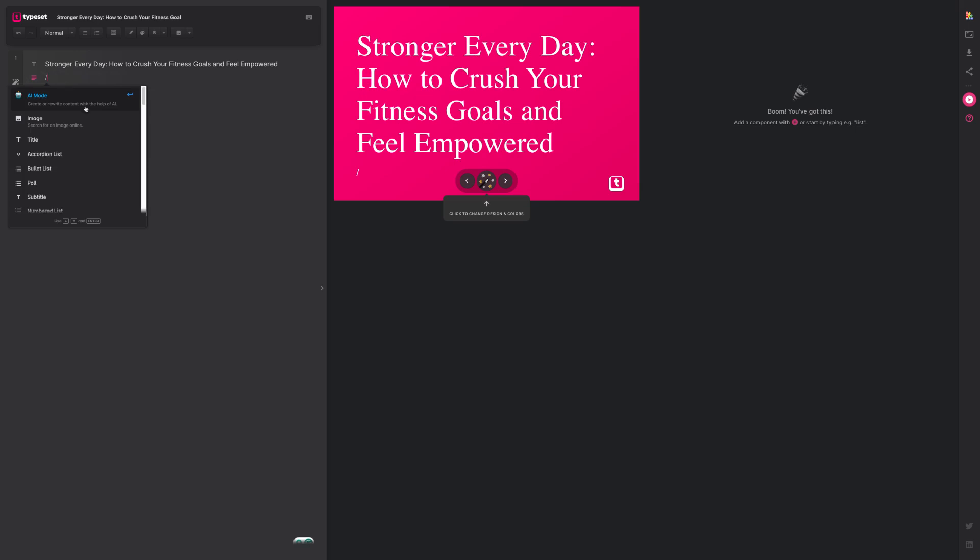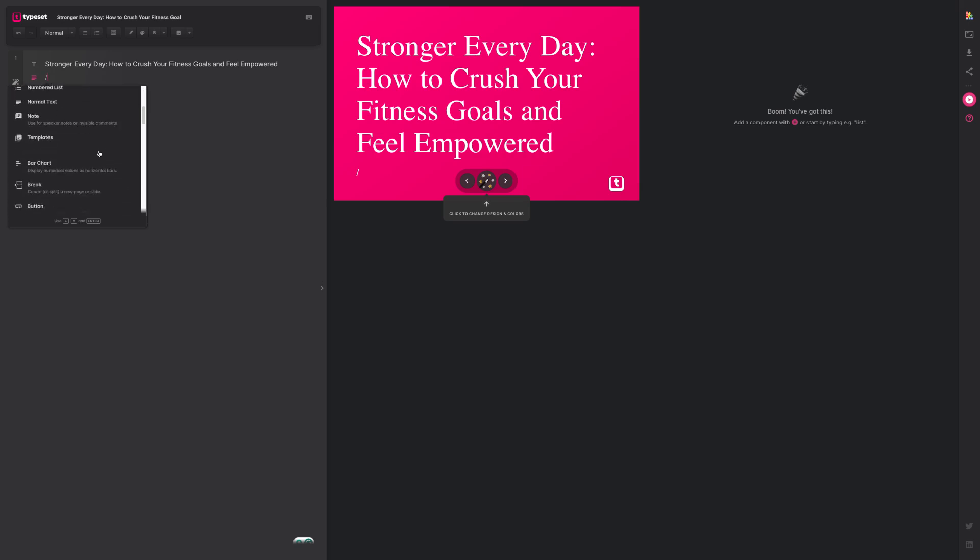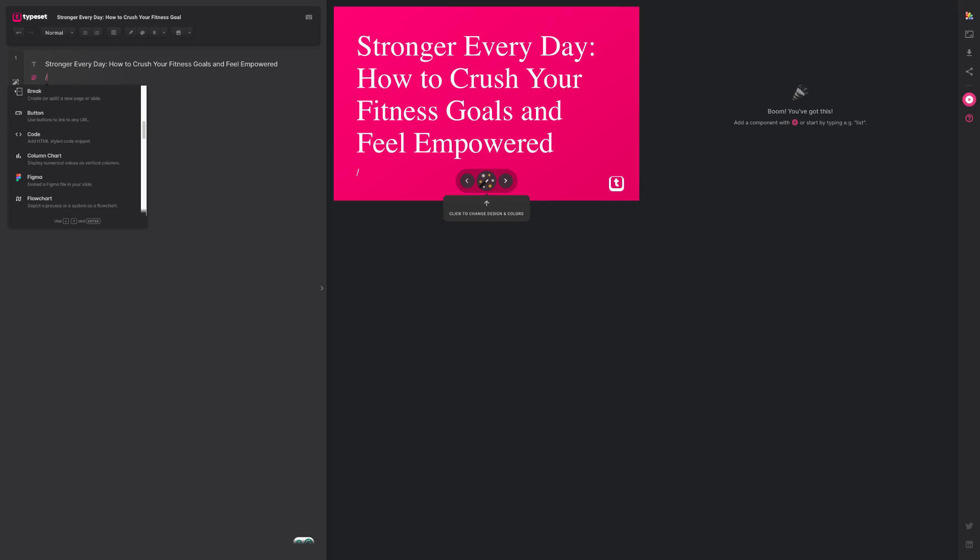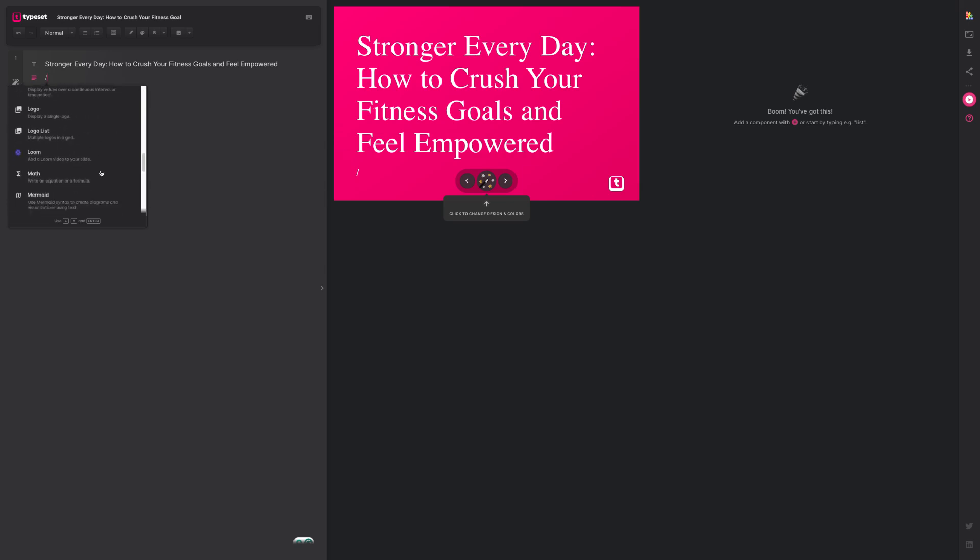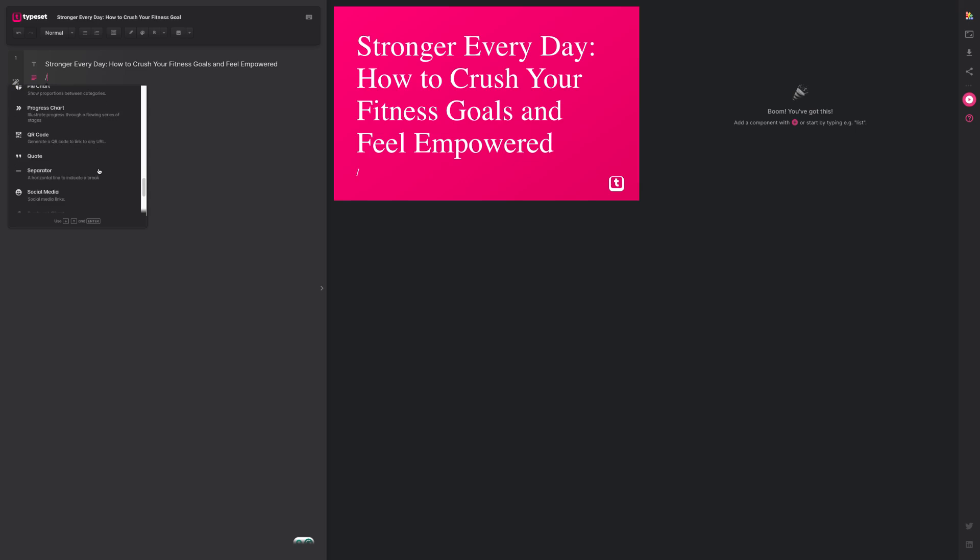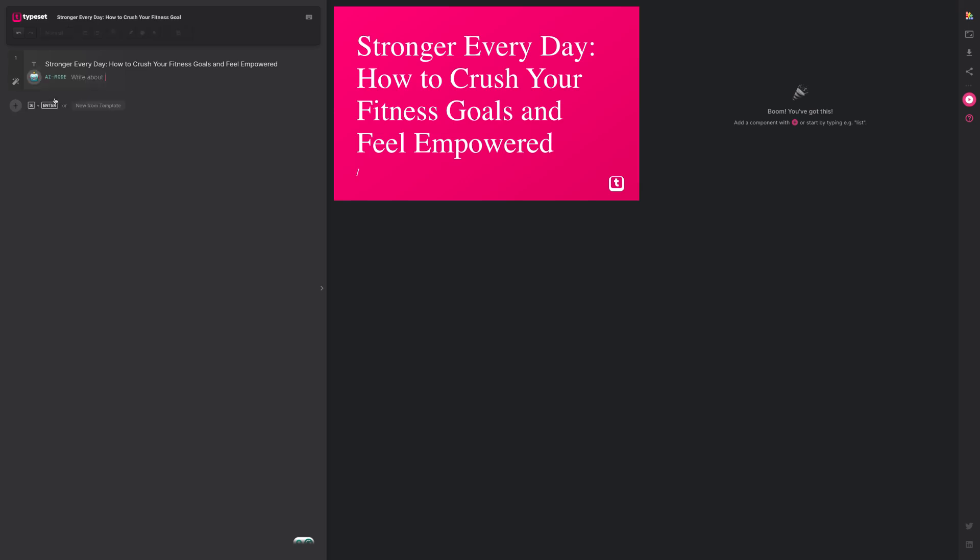And this brings up a command menu with a bunch of different functions with AI mode at the top. But below that, you can notice that we have a bunch of different things like lists and polls, a variety of charts and buttons, GIFs, videos, and even Miro and Figma, as well as a lot of other stuff like social media. I'll touch on those briefly very soon. But first, I'm just going to choose AI mode.